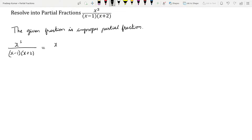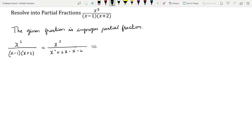We can expand the denominator: x·x = x², plus 2x minus x minus 2. Simplifying, 2x minus x gives +x, so the denominator becomes x² + x - 2.